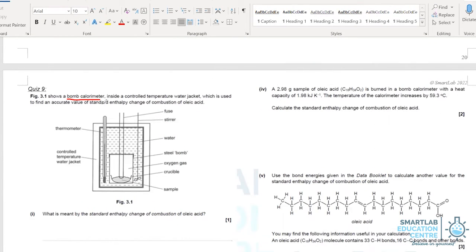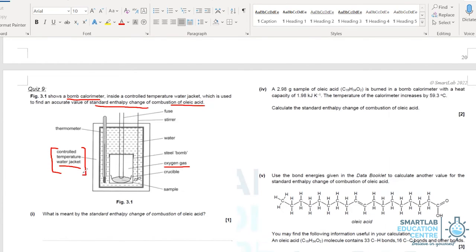This is a diagram of a bomb calorimeter, which can be used to determine the standard enthalpy change of combustion or formation. For example, to determine the combustion of oleic acid, you place oleic acid inside with excess oxygen. The bomb calorimeter has a water jacket whose temperature is controlled. The idea is to ensure that all chemical energy released from the combustion of the sample is absorbed by the water, so that no heat energy is lost to the environment.